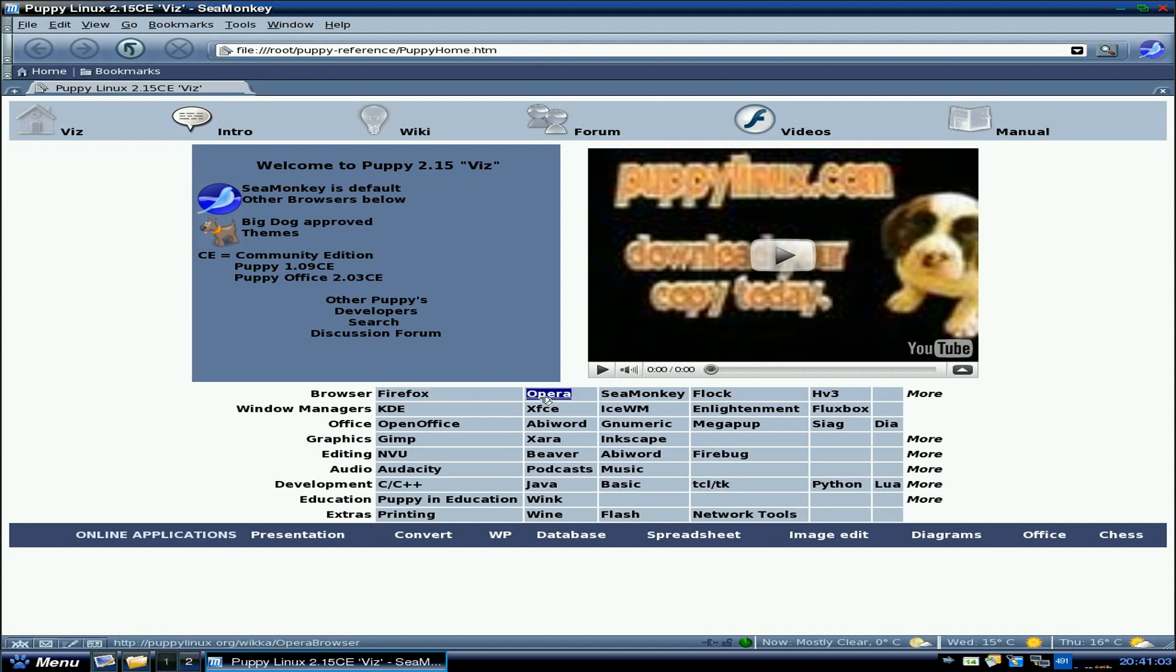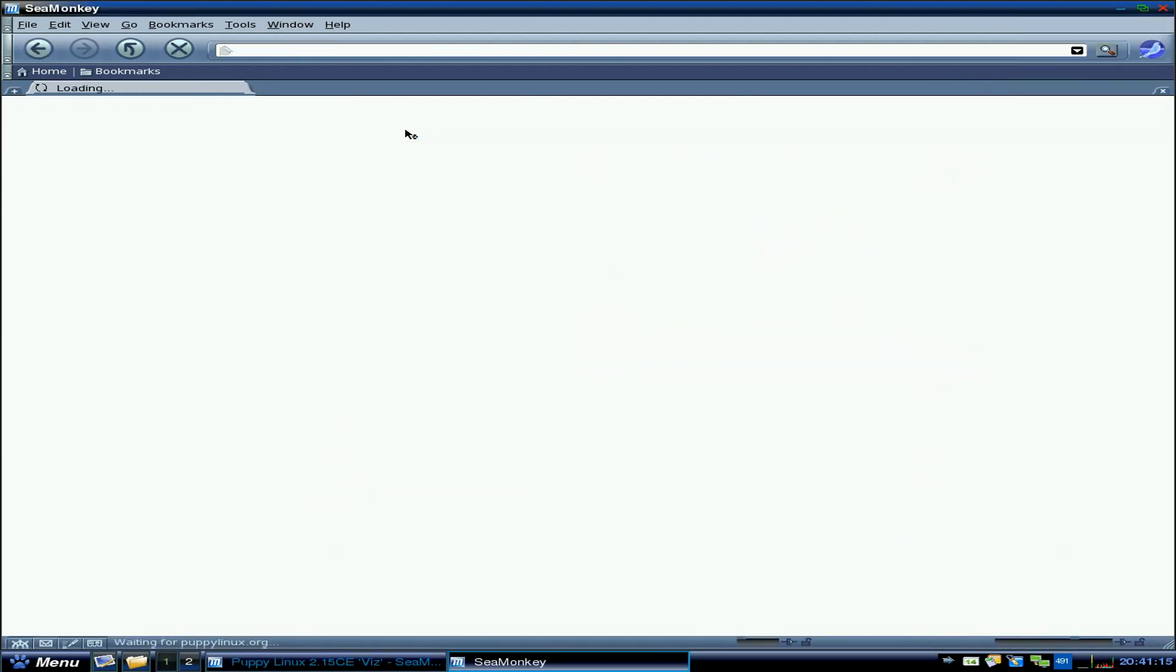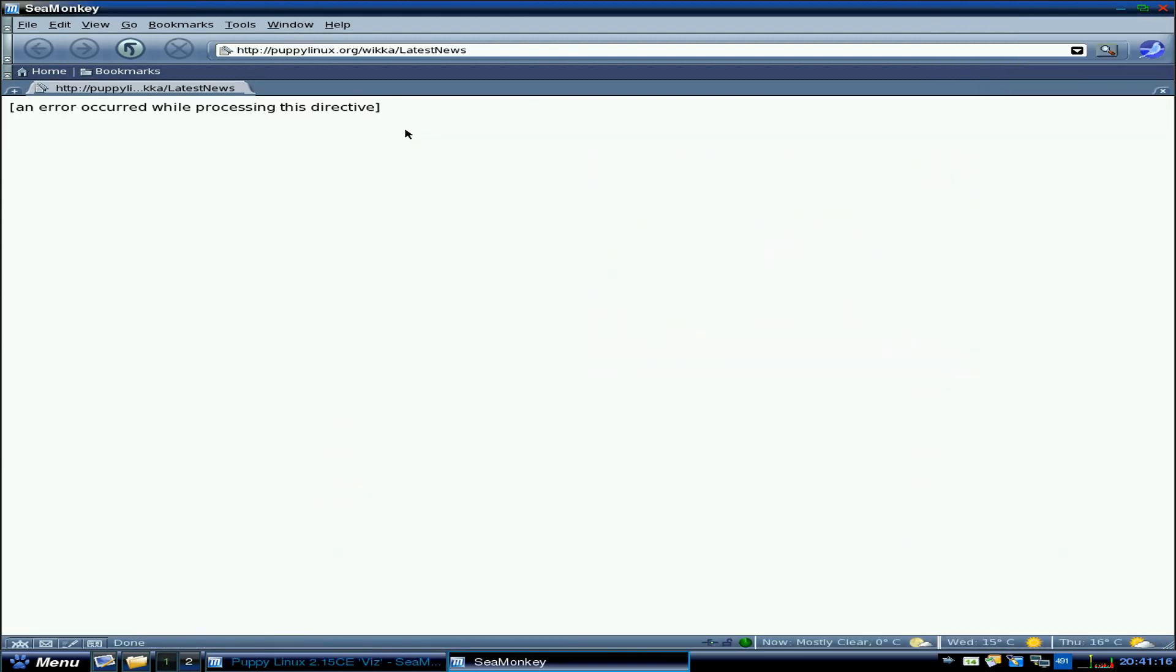Actually, you can get Firefox, Opera, SeaMonkey, etc, but I feel this is a really early, early page. Really needs to be updated, really, more than anything else. Now, if I click on, say, the wiki, there we go, we click it, it's not there.